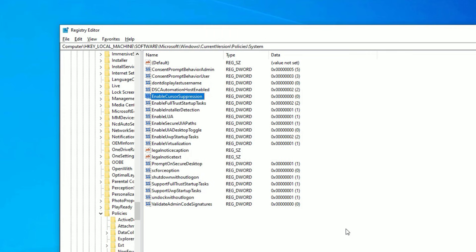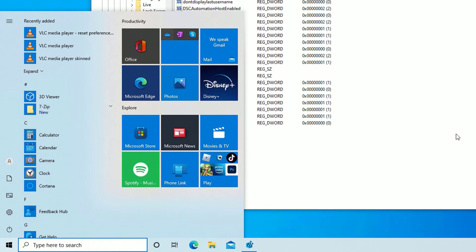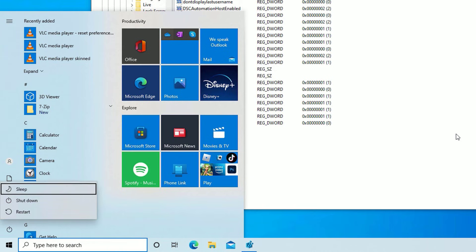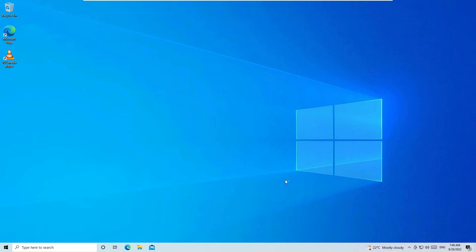Now you need to restart your device once more. Hit the Windows icon on your system, then hit Tab to select the menu, scroll down using the down arrow key, select Power, hit Enter, then select Restart and restart your device.